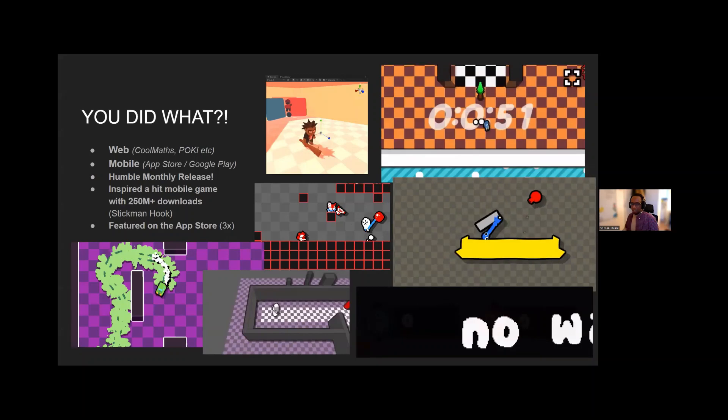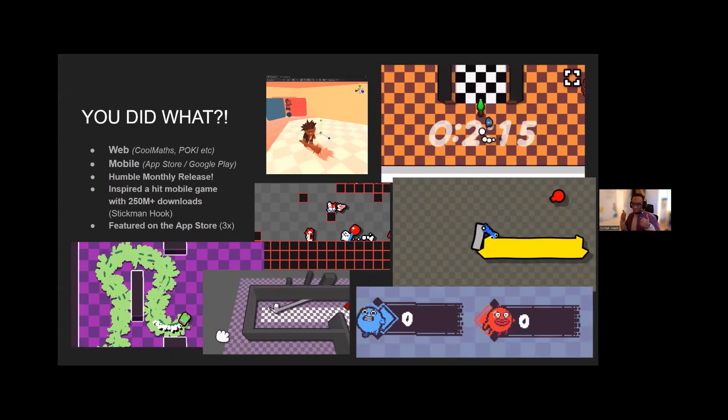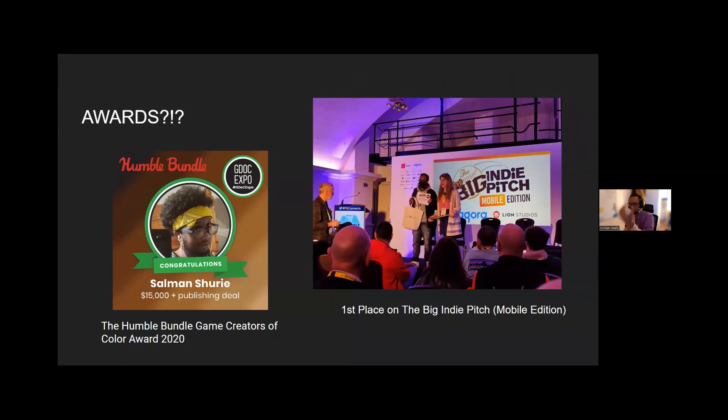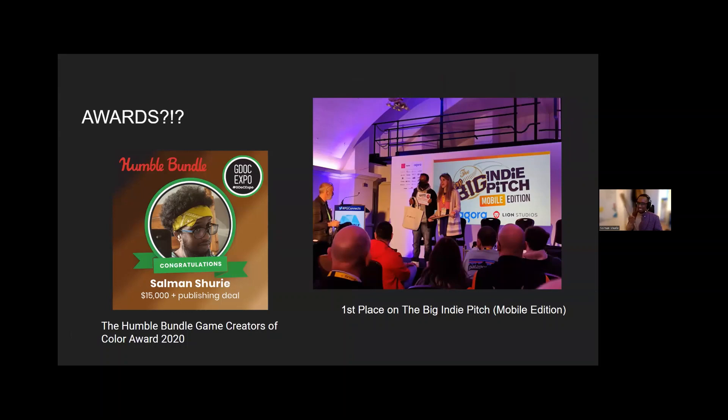Also I got featured a couple of times on App Store with one of my games as well. Humble Bundle Creators of Colour Award, my God, and also with one of the games I'll be talking about now, I won the Big Indie Pitch last year for it, got the whole bat. It's right here, the bat.